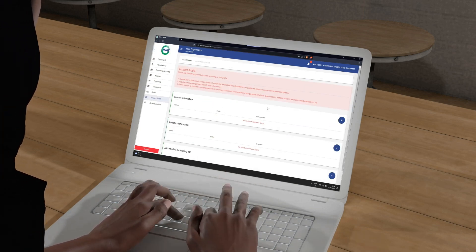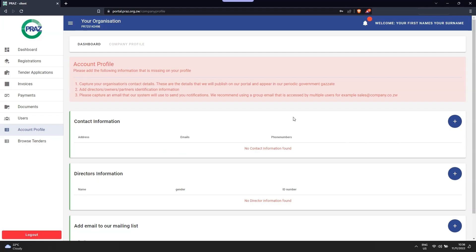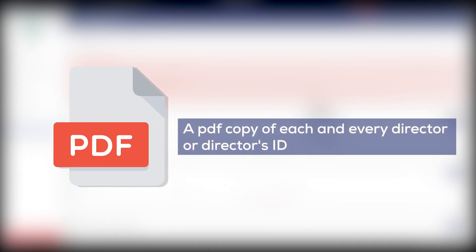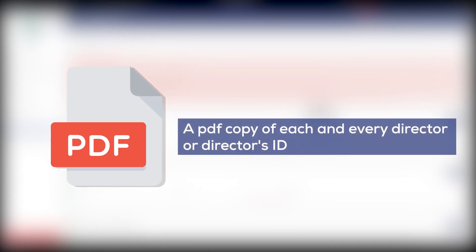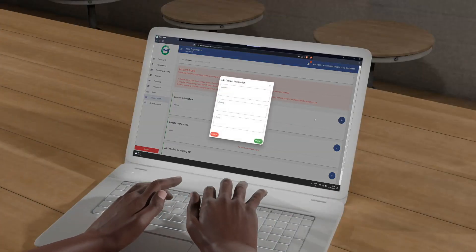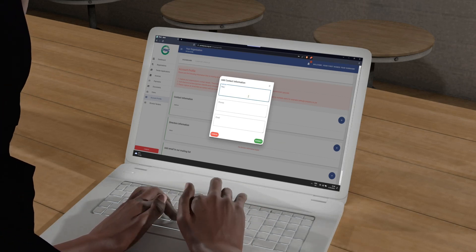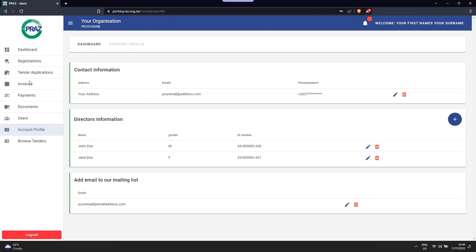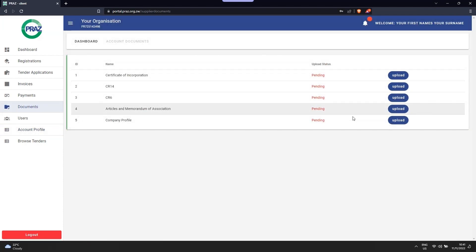Almost there. Now we need you to upload all your director's information in order to access or download all your PRAS certificates. Upload a PDF copy of each director's ID by simply clicking on the blue rounded button with a plus icon. Once you successfully complete this, you will be able to access the dashboard immediately. This is a crucial step in getting your PRAS certificate.